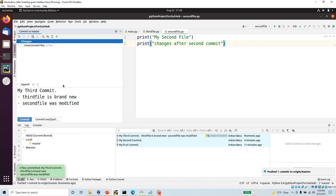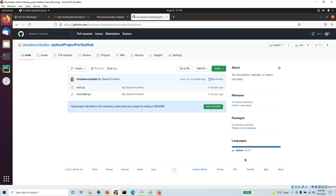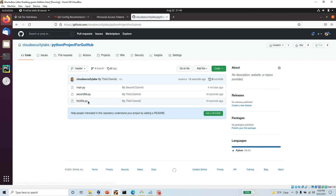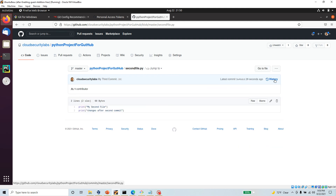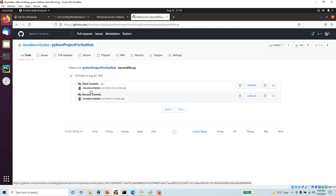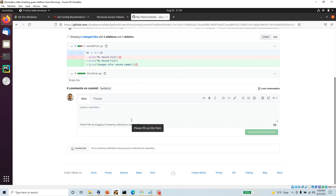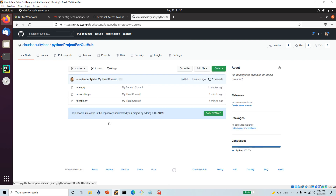Now I have three different commits in my branch. Since I did commit and push in the same operation, if I go back to GitHub and refresh, I should see the third file — and there it is with my third commit. You can always go back to any of these files, look at the history, and it will tell you what has changed between commits. It will always track every single change you are making locally.